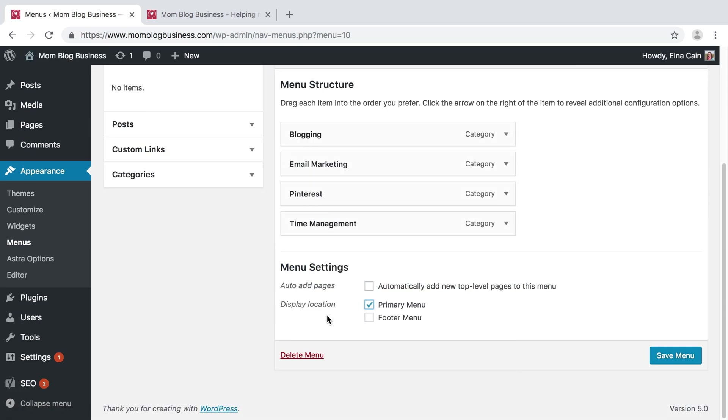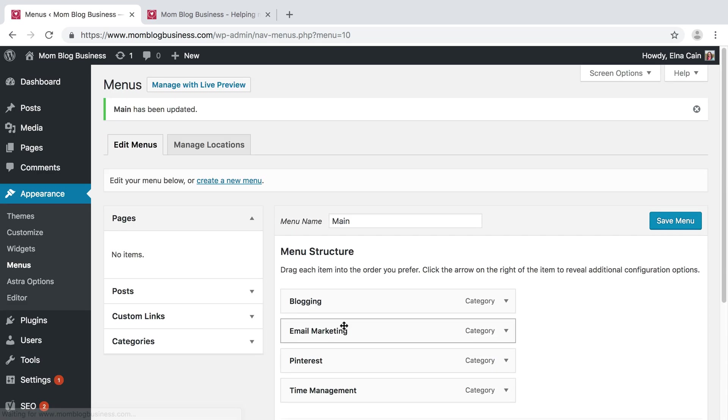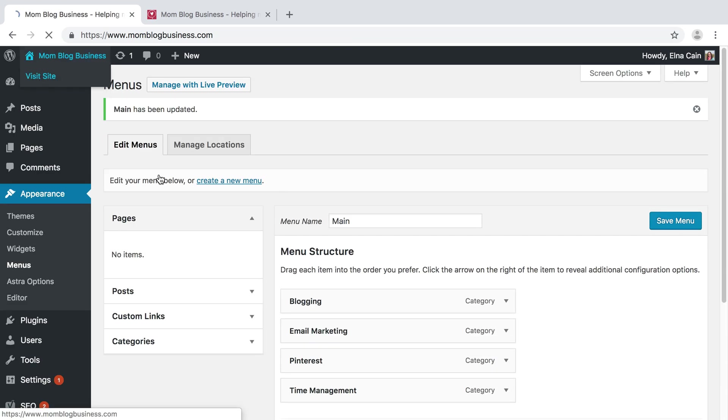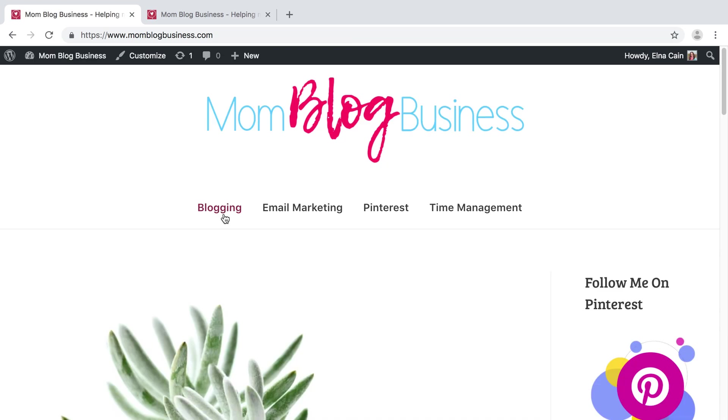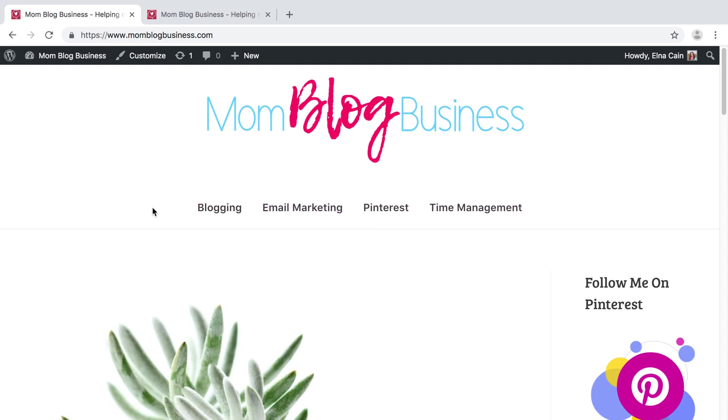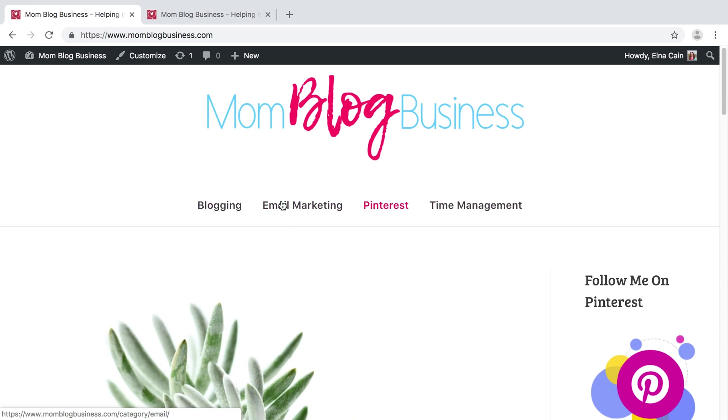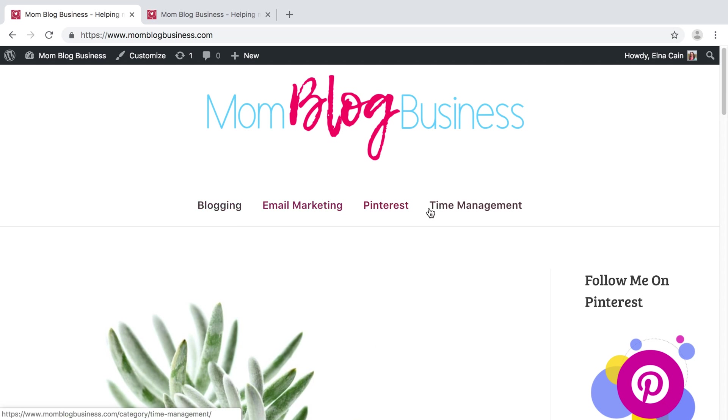So then we can go to Visit Site and there it is right there. If you want to change the order, you just go back and you shuffle those blocks around and you can have a different order.